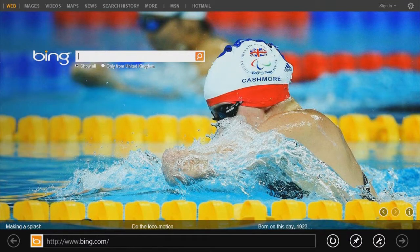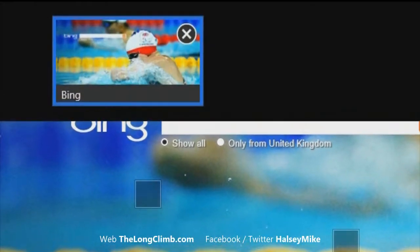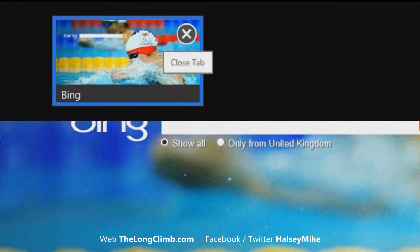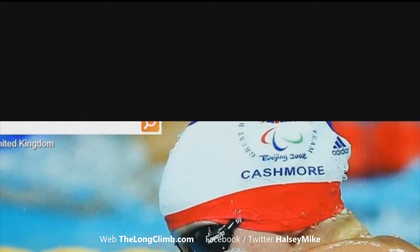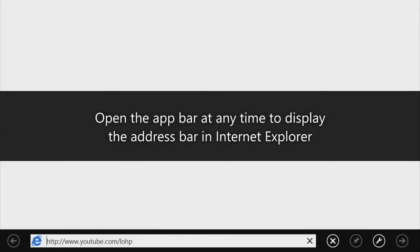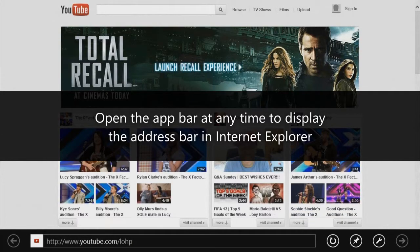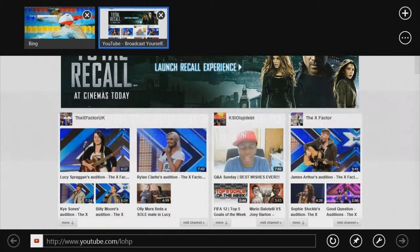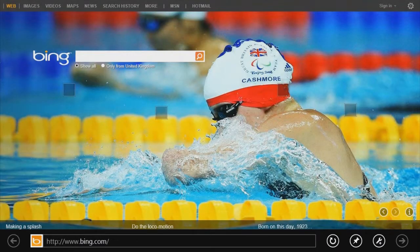Internet Explorer in Windows 8 still supports tabbed browsing in the way that every other web browser does. You open the tabs by opening the app bar and you'll see your tabs appear at the top of the screen. You can close a tab by pressing the X in the top right corner of the tab thumbnail, or you can open another tab by pressing the plus button in the top right corner of your screen. Opening a new tab will reveal an empty address bar or a list of frequently used websites. If you want to switch between tabs, just open the app bar and click on the tab you want to select.